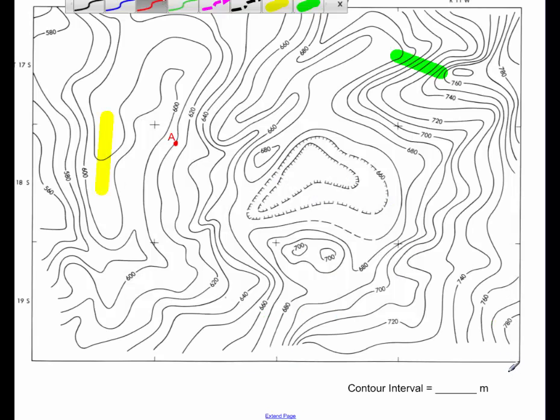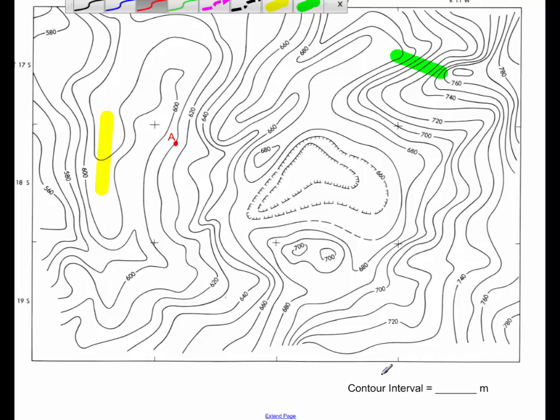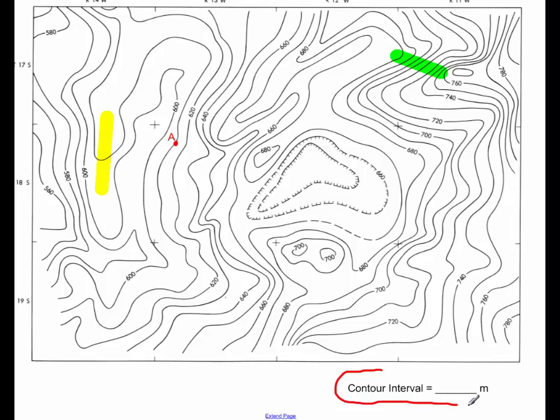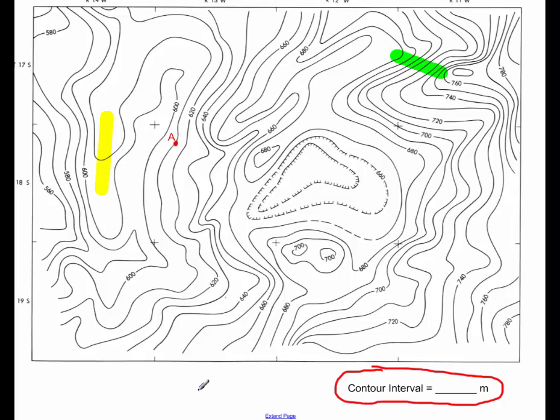Let's see how well you pick this up. First question is, what is the contour interval in this map? So pause the video if you need to and fill in what is the contour interval. Looking at the map, see if you can work backwards to figure out how many meters each one of these lines is worth. Your second question, what is the elevation at point A? Right here.